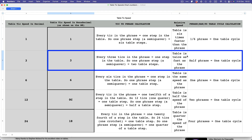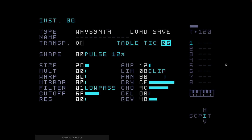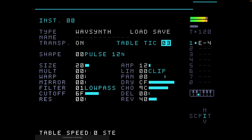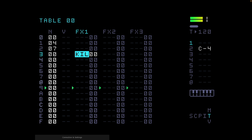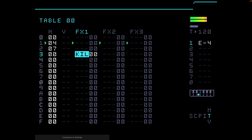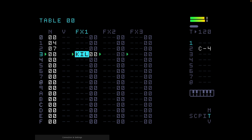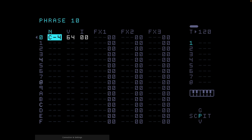It follows that table tick speed three means the table is running twice as fast as the phrase. One phrase step, a semiquaver, equals two table steps, so half a phrase gives you one table cycle. Back on the M8, setting the instrument's table tick down to 03 by holding edit and left. Running it — it's pretty quick. You can see the table re-triggers halfway through the phrase, because every time that C4 note is seen the table goes back to the beginning.